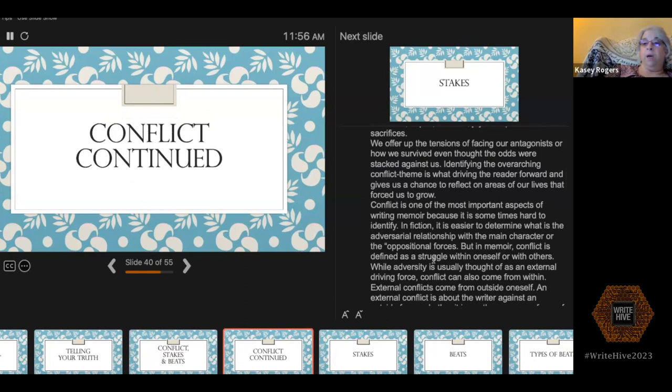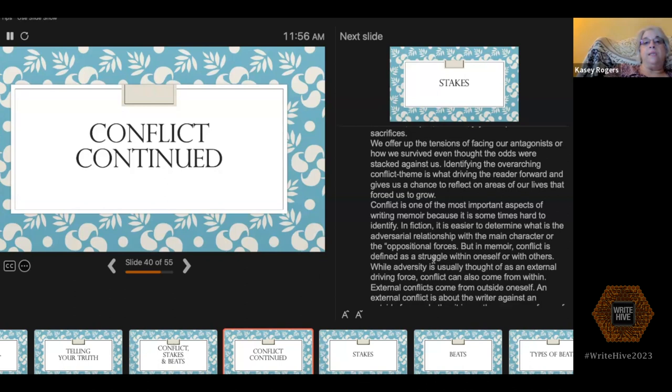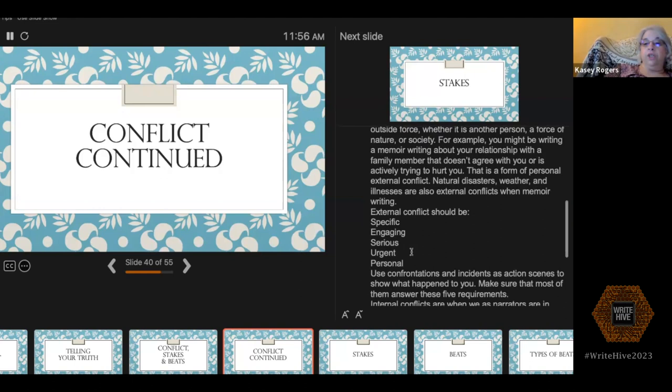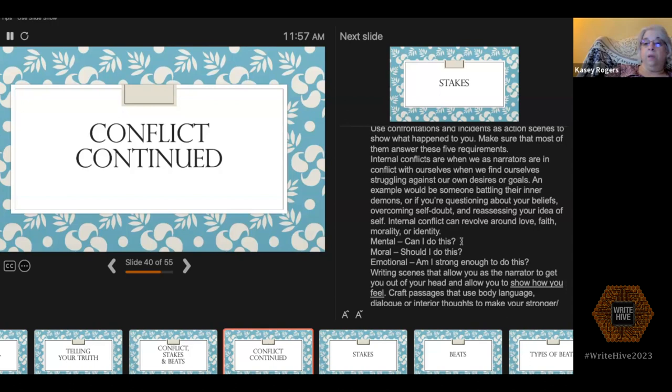Conflict is one of the most important aspects of writing memoir because you want to give your reader not just the facts of what happened, but a reason to keep reading your story. Without conflict, your reader won't have a reason to be engaged. External conflicts should be very specific, engaging, serious, urgent, and personal. Internal conflicts can be emotional or moral — for me, I had some really difficult choices to make about whether to stay in or leave my marriage, and I had all these very internal conflicts and a moral dilemma because of marriage vows.